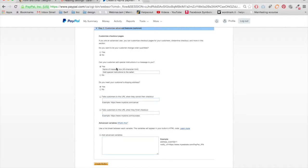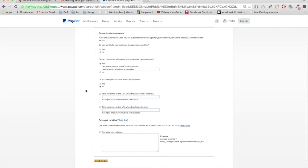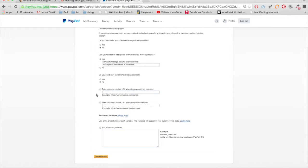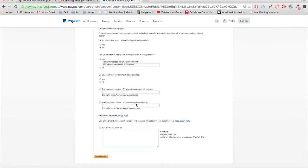And then one thing that I do change is I don't need the shipping address for my customers. And then they have take customers to this URL when they cancel their checkout, take customers to this URL when they finish.